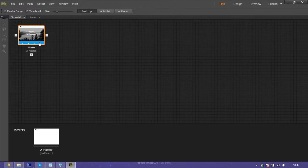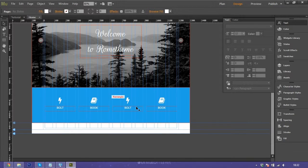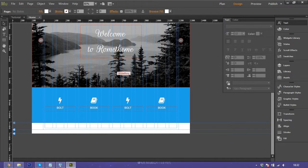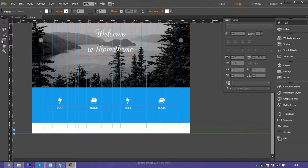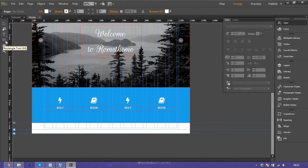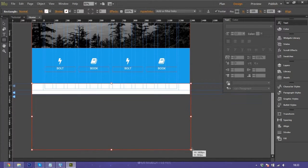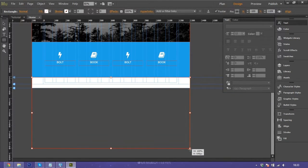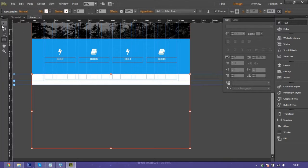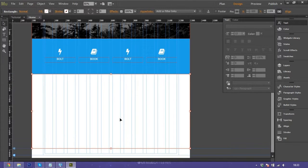We go back to Adobe Muse. We will make parallax scrolling here. First, go to the left toolbar in Adobe Muse, click rectangle, and make your rectangle here.